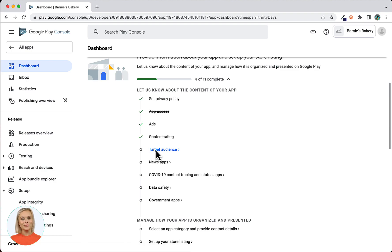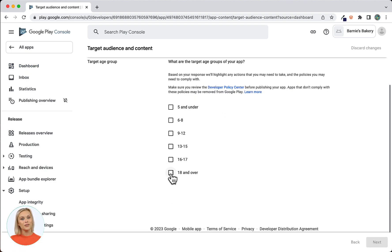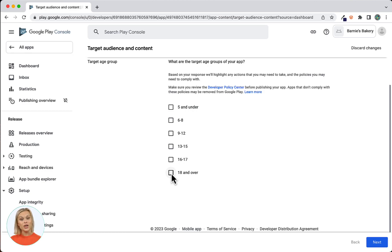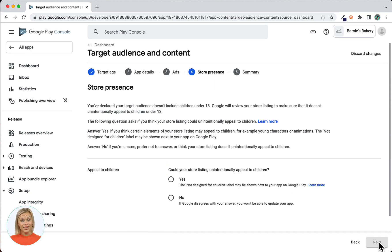Next is Target Audience. Click on the link to open the screen. Within the target audience settings you'll have to answer a series of questions concerning the audience that your app is created for. Note that choosing anything under the age of 18 may place your app in the Kids category, which will result in additional restrictions in terms of allowed content and may impact the review of your app. If your app is not specifically created for a younger audience, we advise you to always choose ages 18 and over. I will select 18 and over for our Bakery app and then click Next.